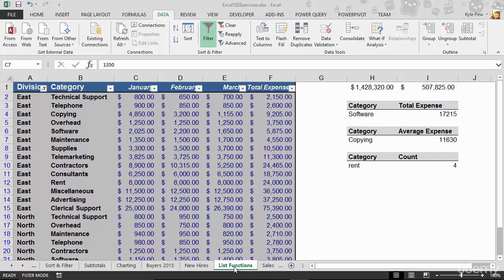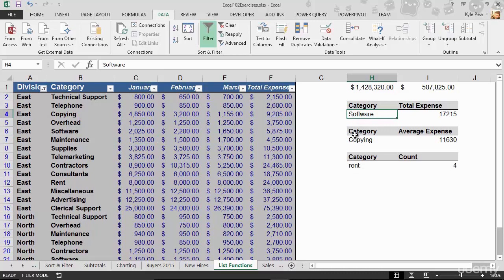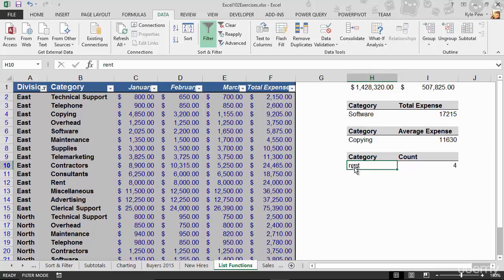I've still got all the work here that I created earlier. Now what I'd like to do is modify my different categories here in cells H4, H7, and H10. I want to create dropdown menus so somebody could jump in here and just through a couple clicks of the mouse, change the category from software to one of our other categories and update the calculation.